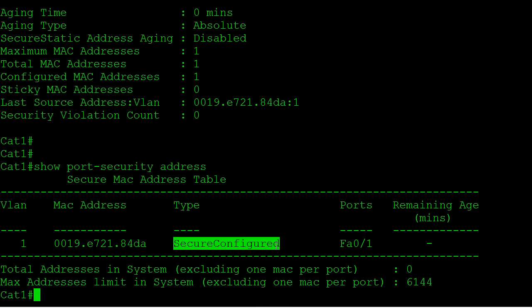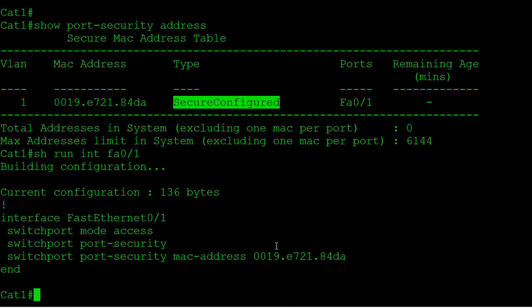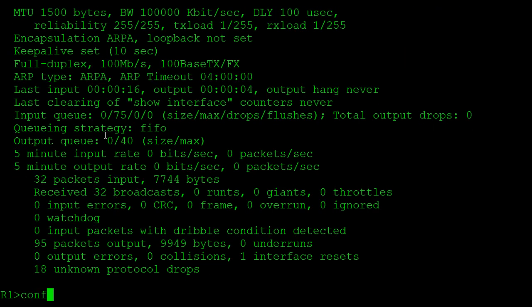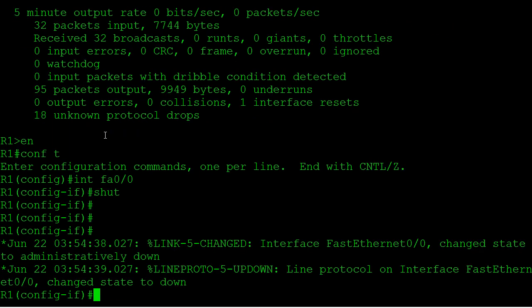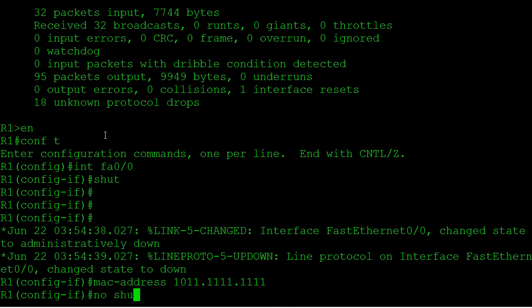Now we're going to show a violation. Because we have a maximum of one MAC address and we defined that address statically, if we see any other MAC address the port should get shut down. So we're going to jump back to router one, shut down this port, and manually tell it to use a different MAC address — MAC address 1011.1111.1111 — then bring the port back up. The switch port should log a violation and shut itself down because the new MAC is not the statically defined address.